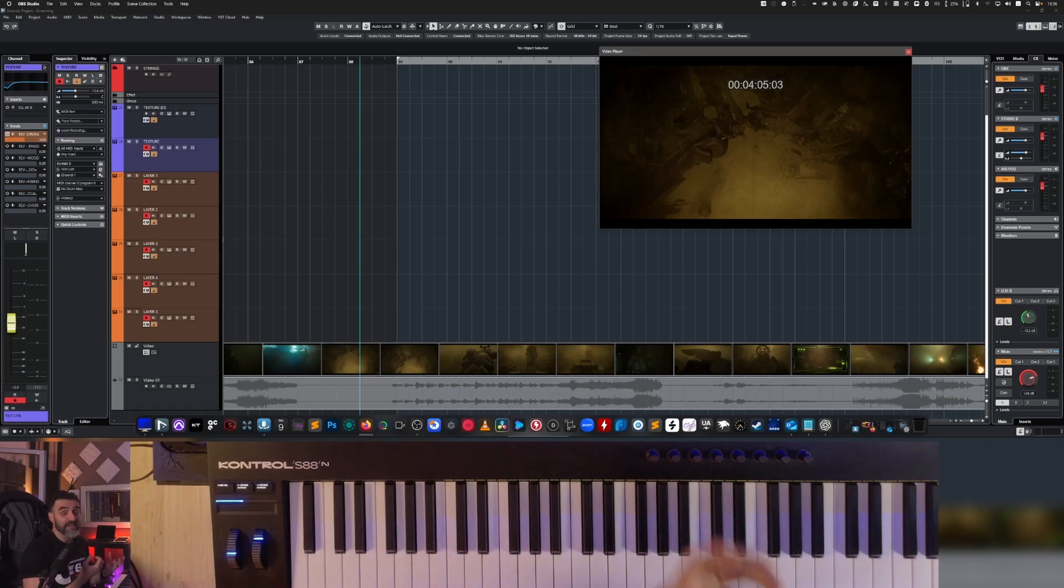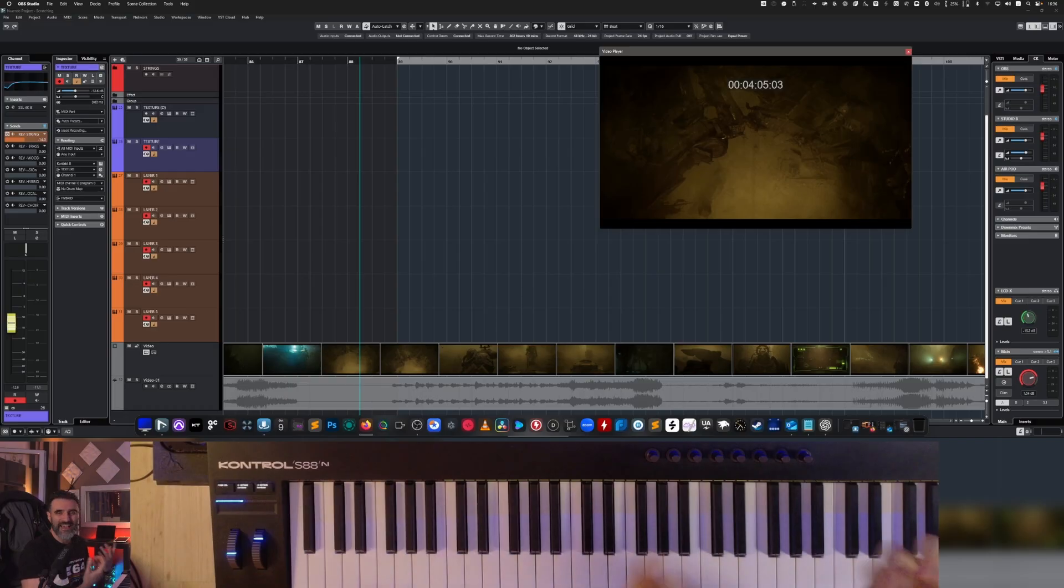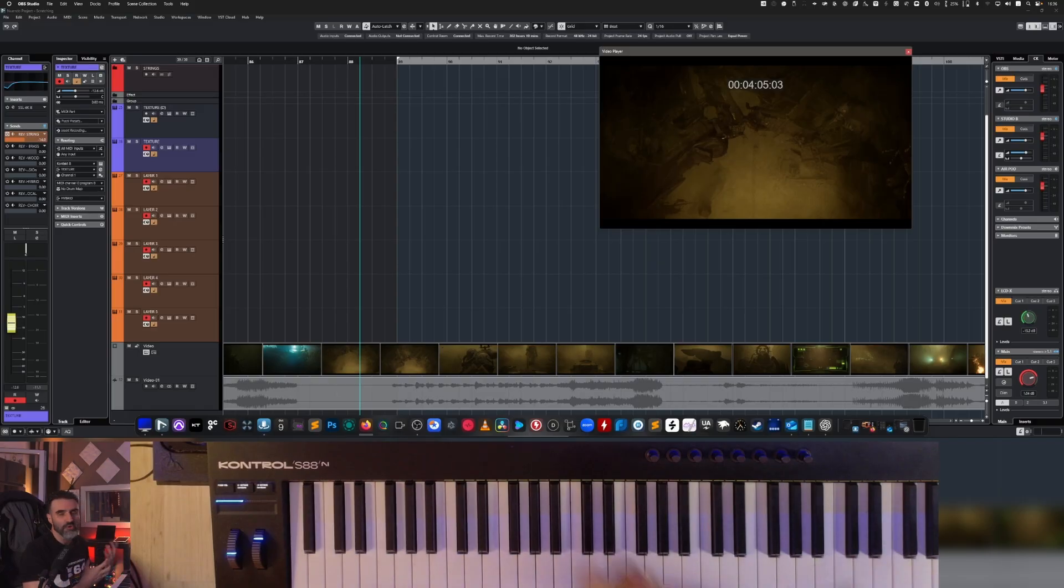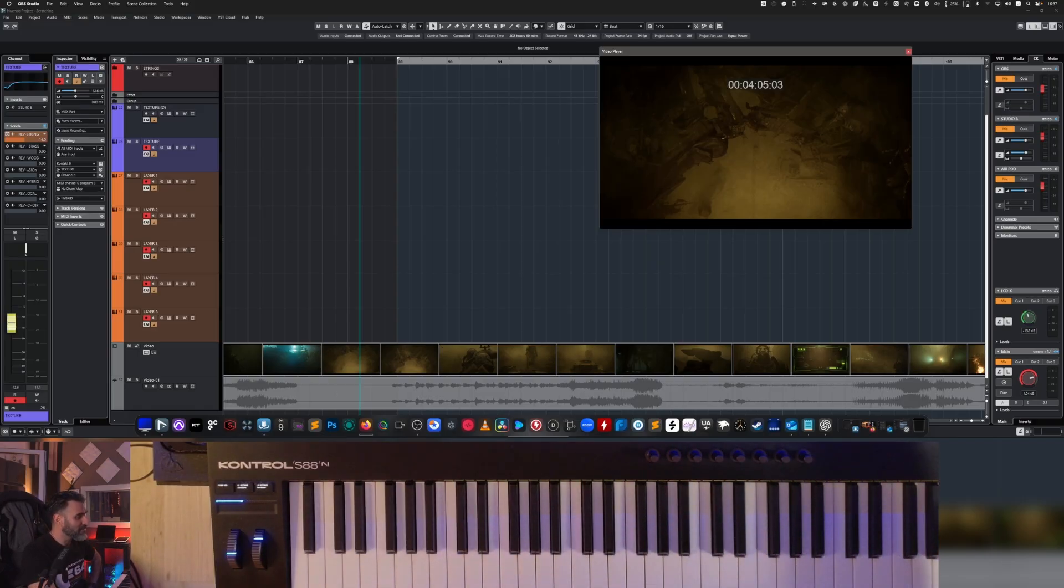Kepler is a pretty powerful hybrid scoring tool. You can use it for all kinds of stuff from big action cues to more emotional underscoring. So let's jump in.